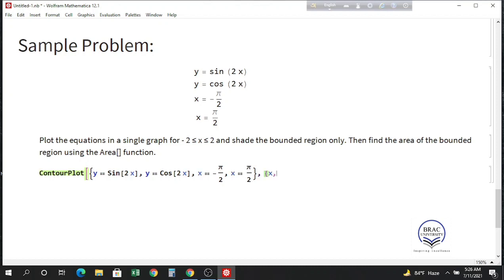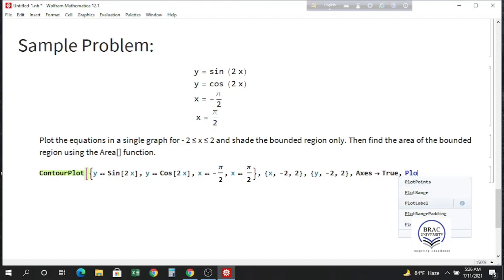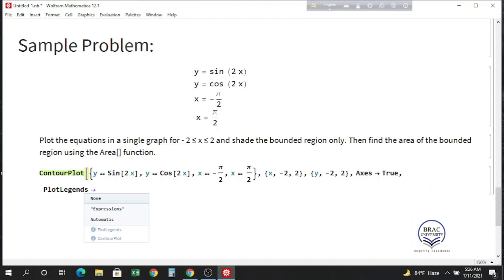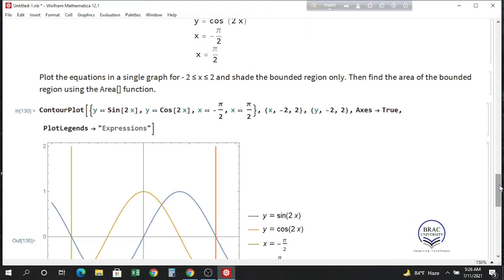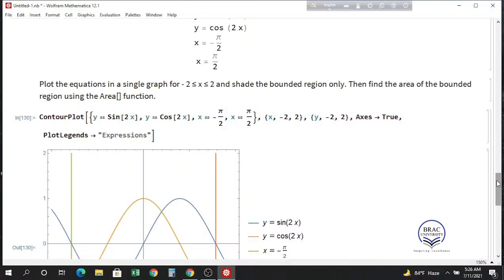The range of x is given as minus 2 to 2, and we take y from minus 2 to 2 as well. Set Axes to True and use PlotLegends with Expressions to see which function is which. When you press Shift+Enter, we see these four equations: the green one is x equals minus pi by 2, the red one is x equals pi by 2, the orange one is y equals cosine 2x, and the blue one is y equals sine 2x.